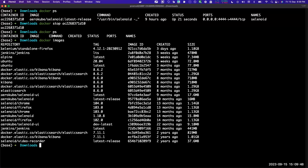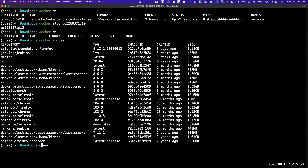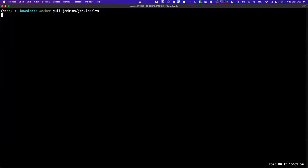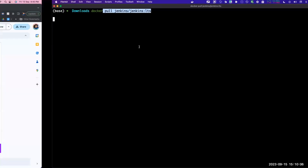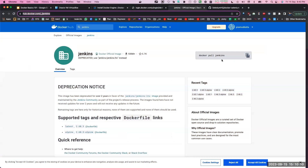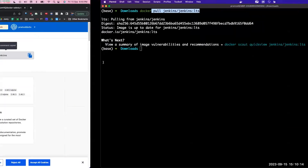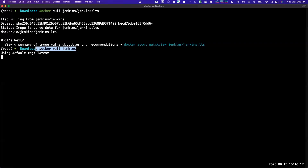Docker ps basically means all the running containers. How many images do we have? We have a lot of images right now that we already have. But when you install fresh and don't have any image, what you will do is use the pull command. Docker pull jenkins/jenkins:lts - or you will directly go to hub.docker.com, copy this command and run it. That's it.